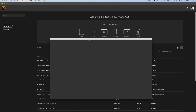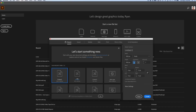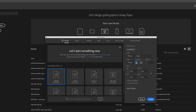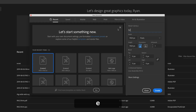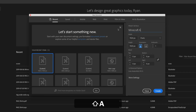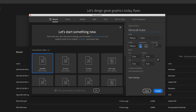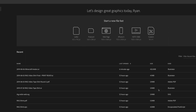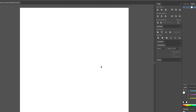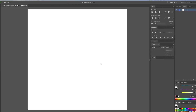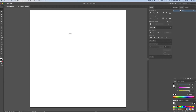I'm going to create a new document. Our document can be square — Minecraft's a very square game. So I'm just going to call this Minecraft Avatar and set it up to be 1920 by 1920, and I'm only going to do one artboard. My computer's getting a little old, so it might be a little sluggish moving things around.